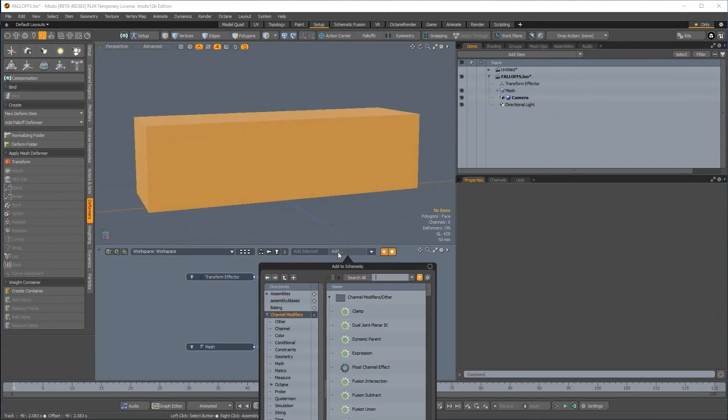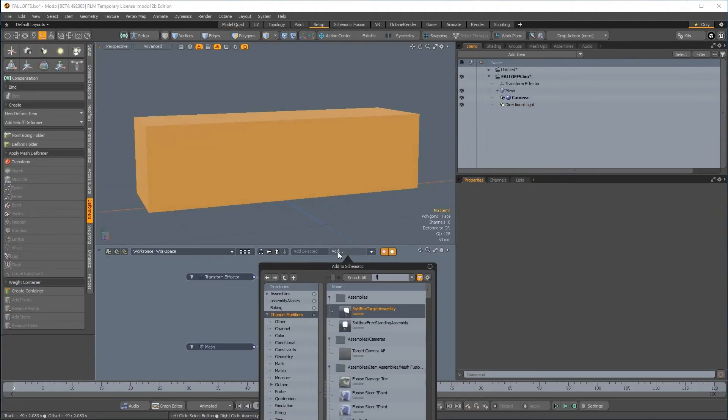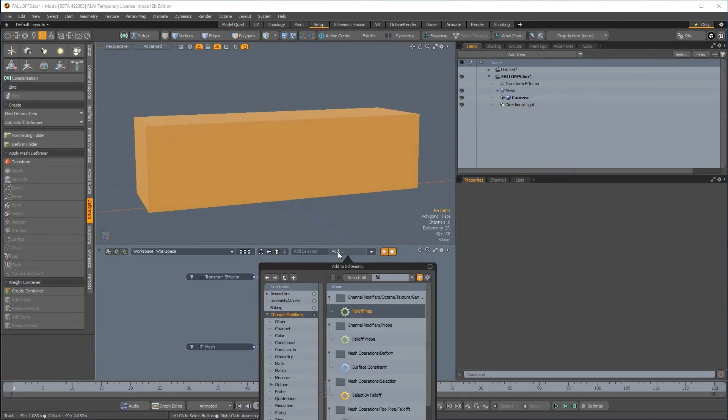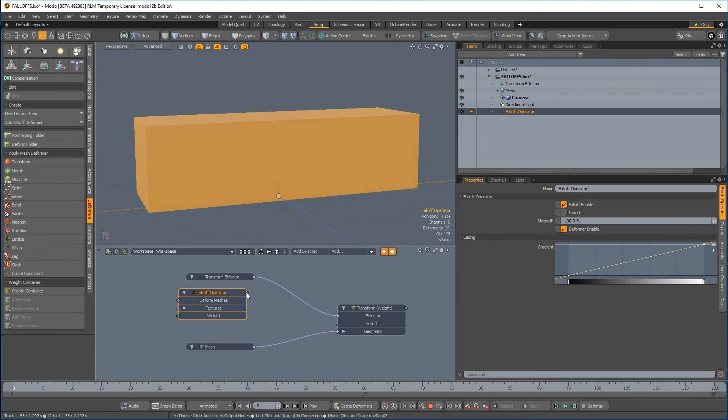To complement this, there's now a new range of falloffs based on a falloff operator. This is a new node that allows you to rig falloff properties into any aspect of the scene.